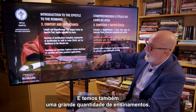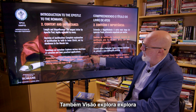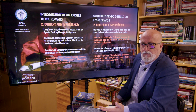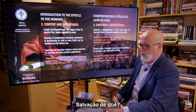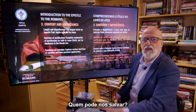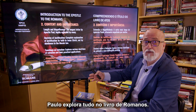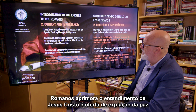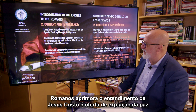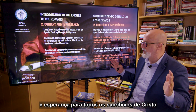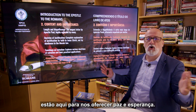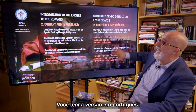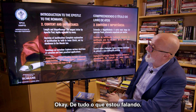We also have a huge amount of teachings on salvation — exploring various doctrines of salvation and their practical applications. Christianity is about salvation. Salvation from what? Salvation in what? Who can save us? Paul explores everything in the Book of Romans. The Atonement and Hope: studying Romans enhances understanding of Jesus Christ's atonement, offering peace and hope to all. The sacrifice of Jesus Christ is here to offer us peace and hope, and Paul works that perfectly.